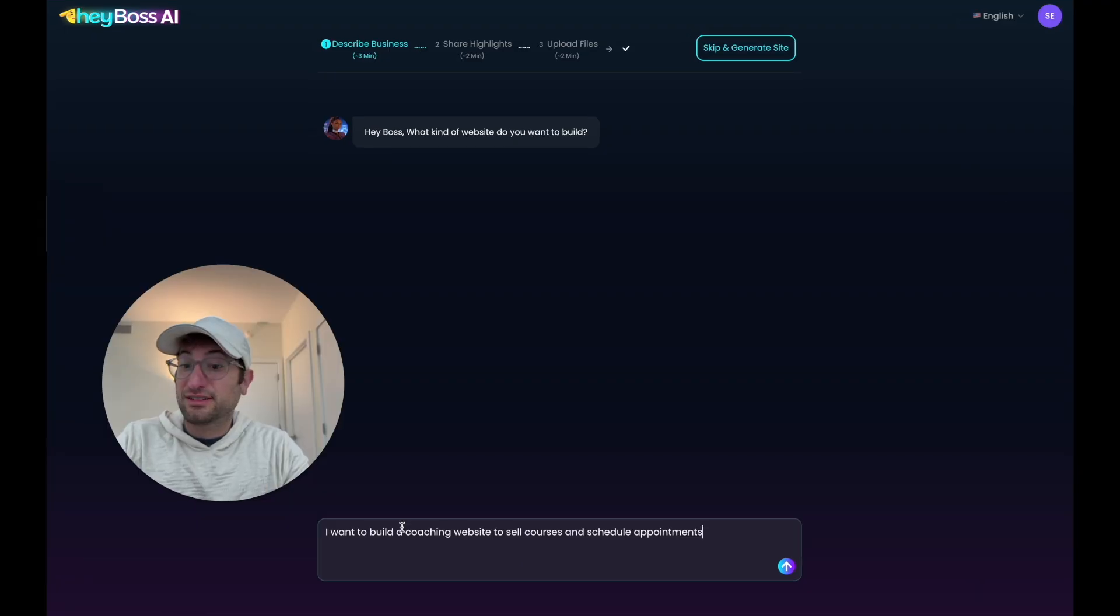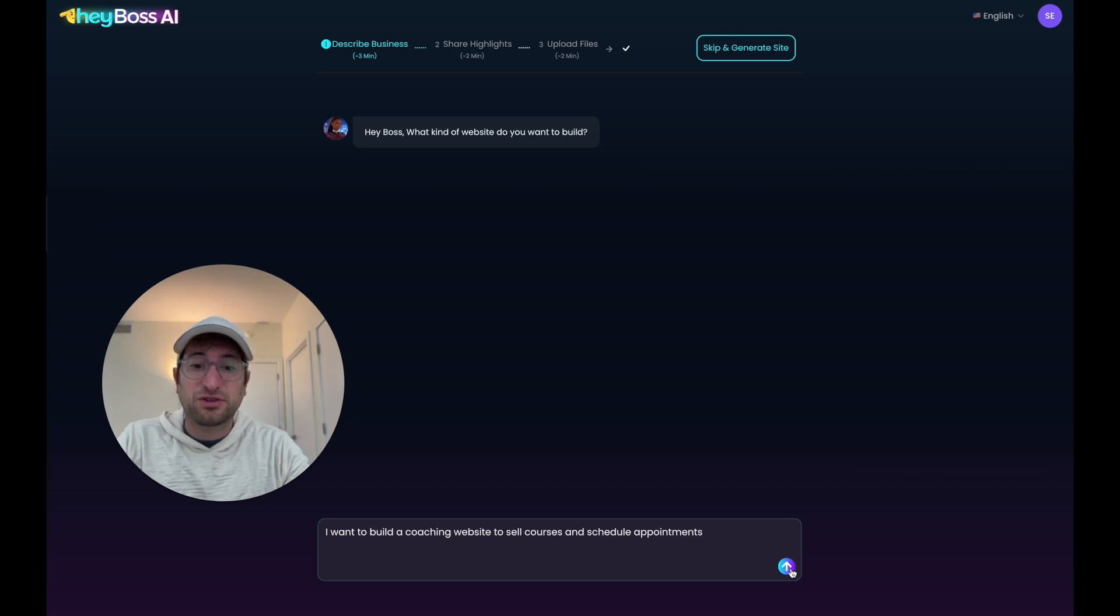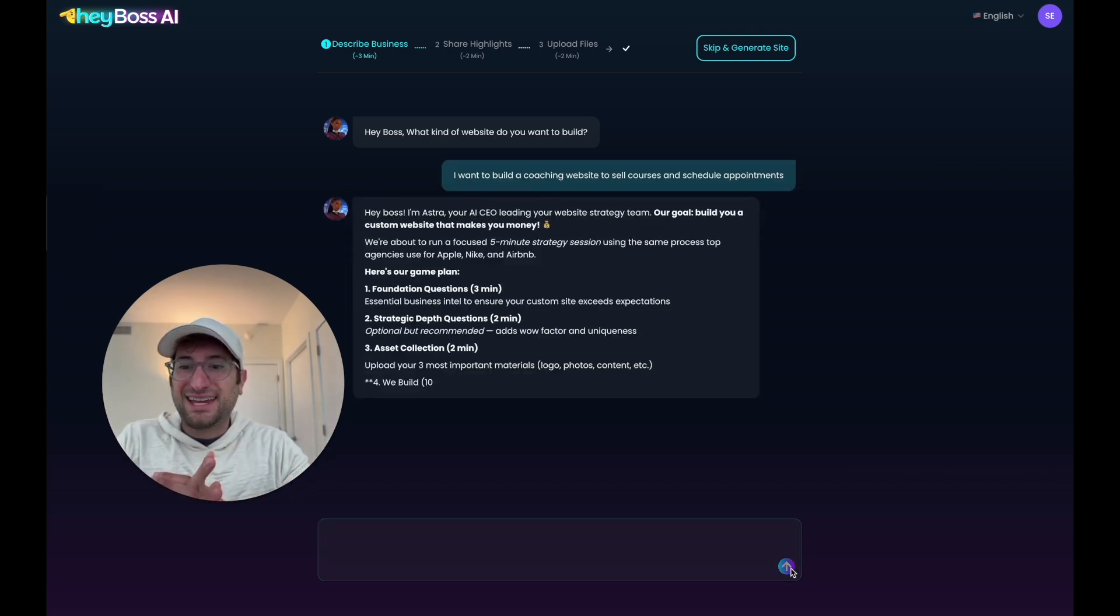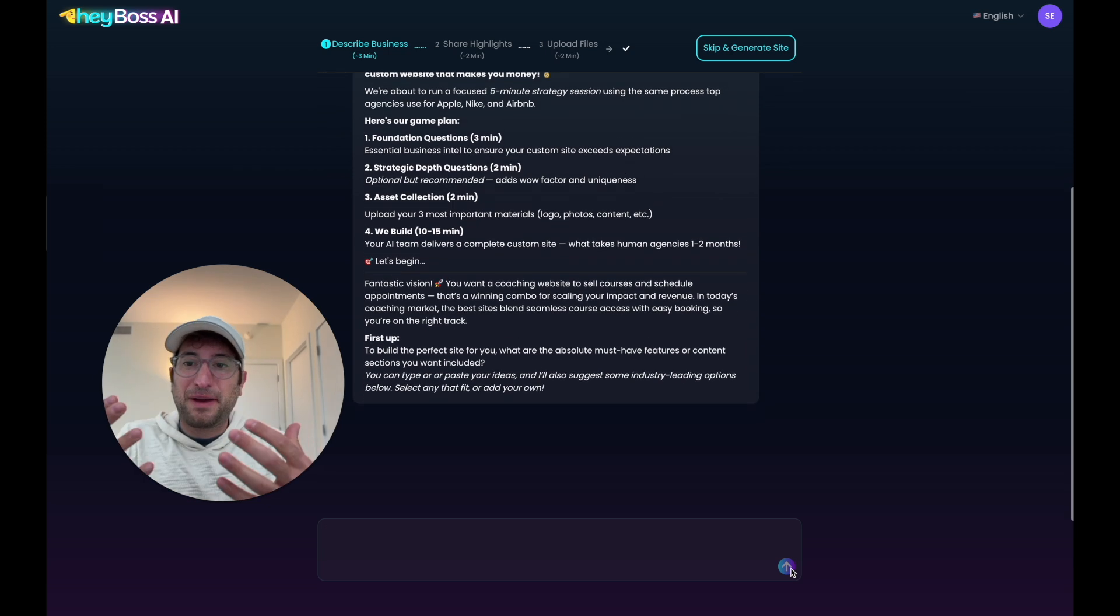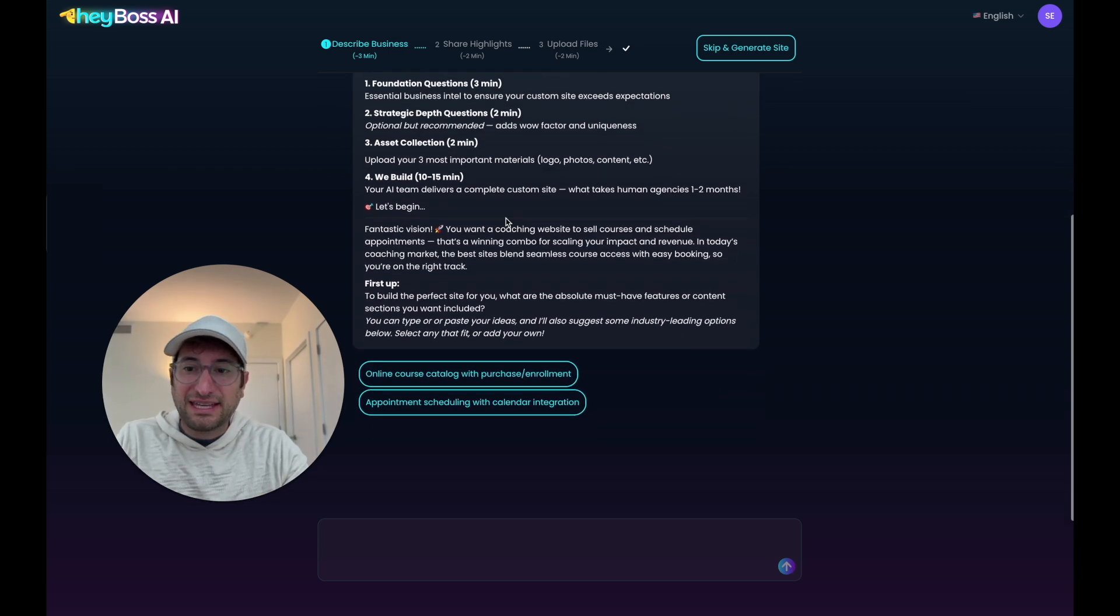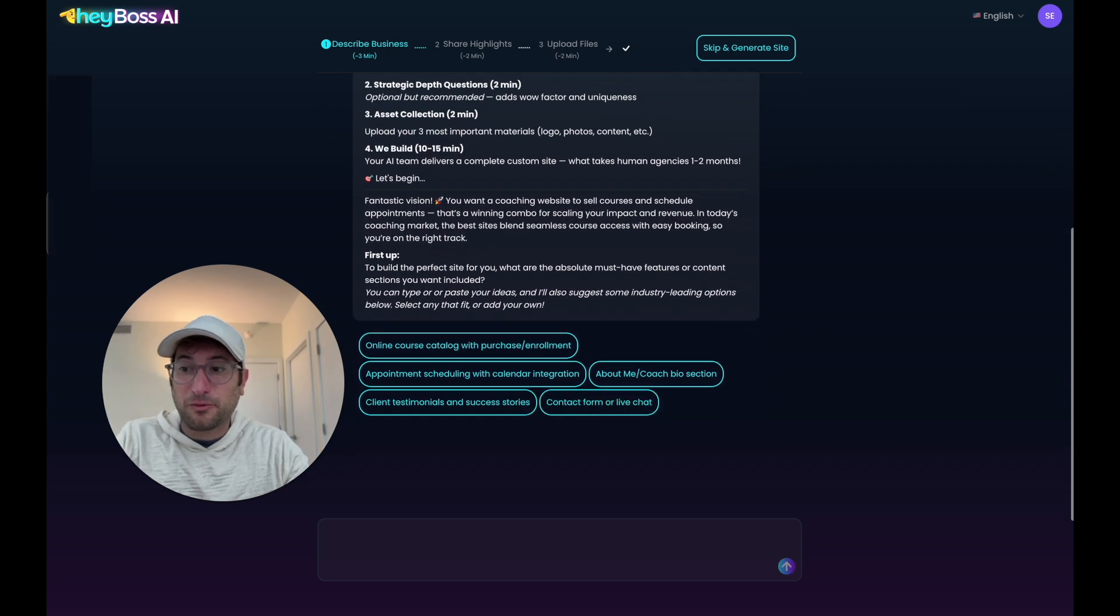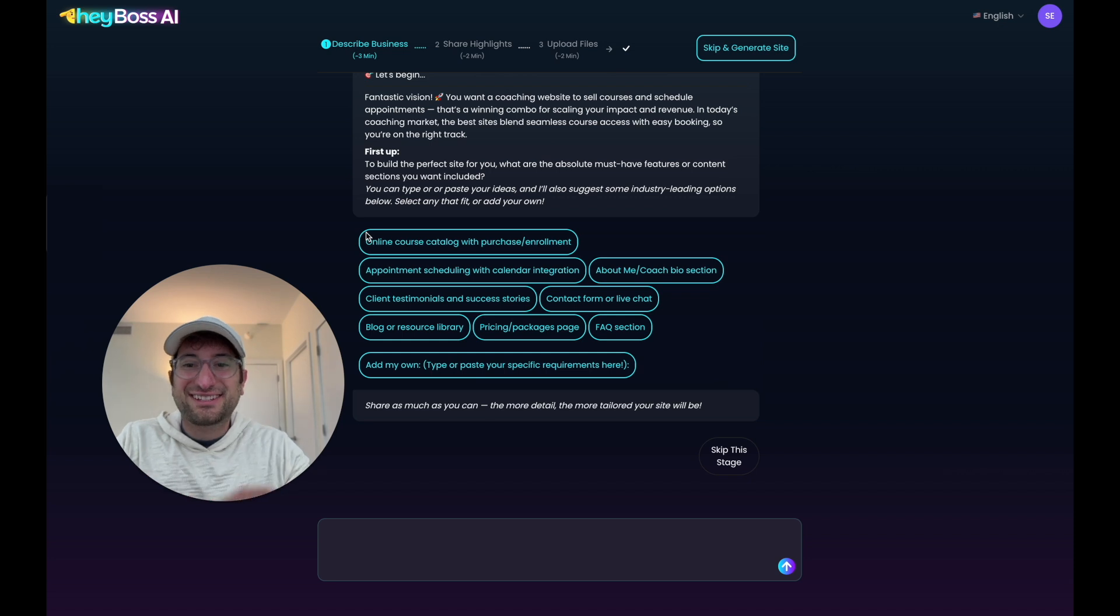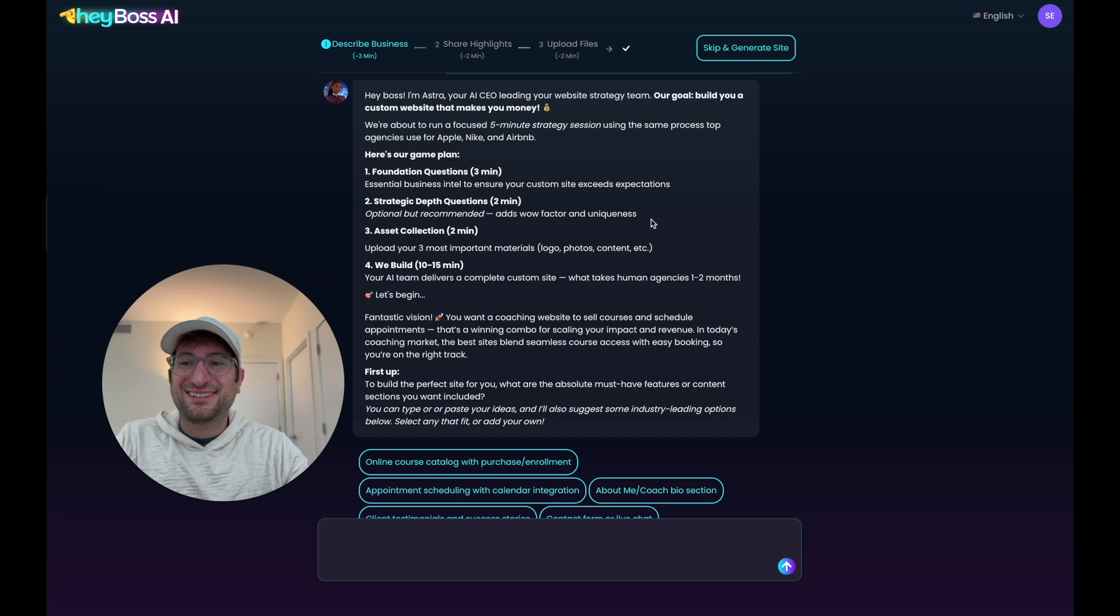We're going to send this initial prompt, which is that I want to build a coaching website to sell courses and schedule appointments. So I'm going to send that off, and the AI CEO is going to get back to me with a game plan and ask me some questions. What's really cool about the AI CEO is it extracts the unique aspects about the business and then customizes the website based on that.